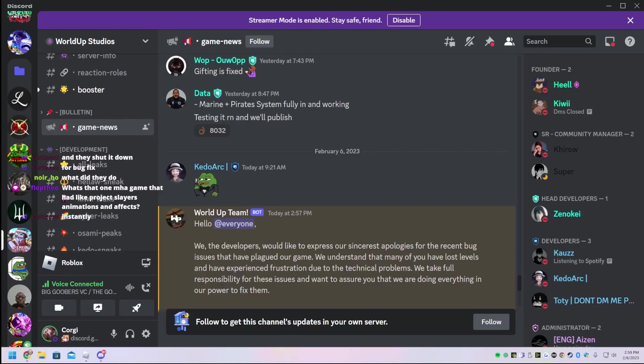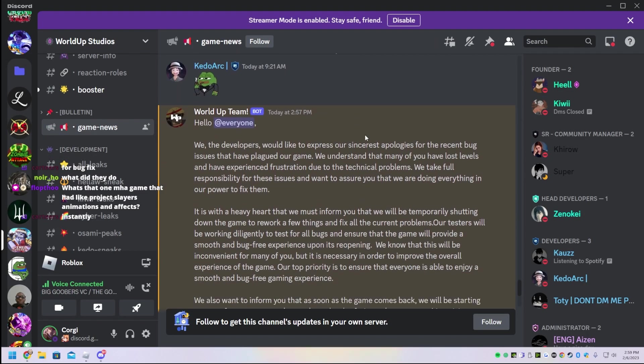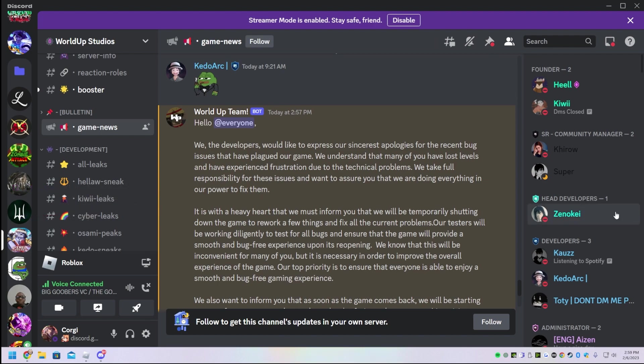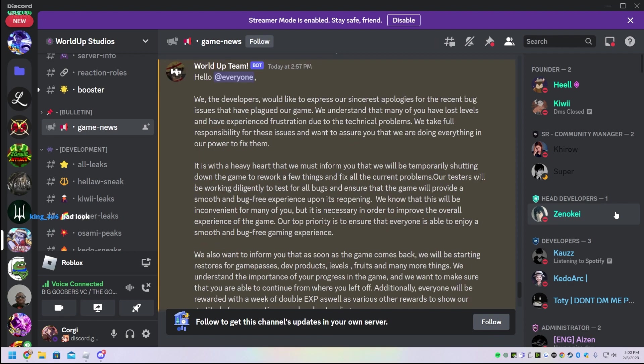Yo, what is up? It has come to my attention that PixelPiece has shut down. The developers would like to express their sincerest apologies for the recent bug issues that have plagued their game. Apparently people lost levels due to the frustration and technical problems.